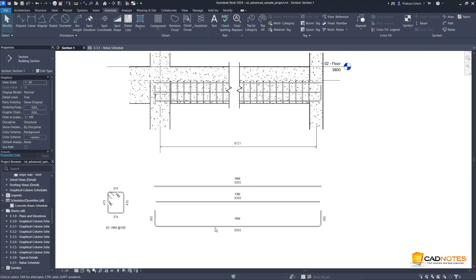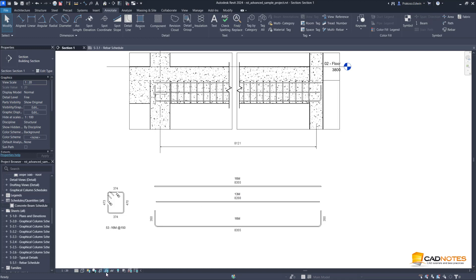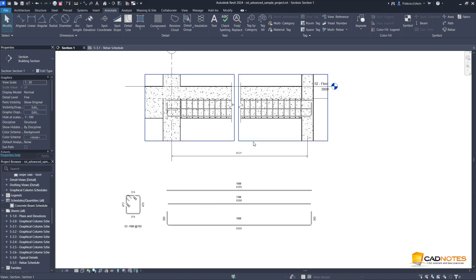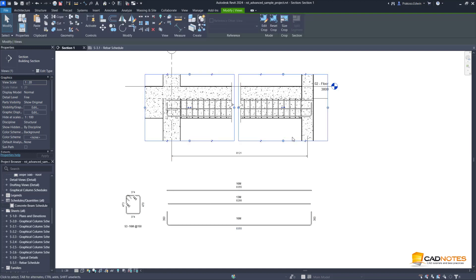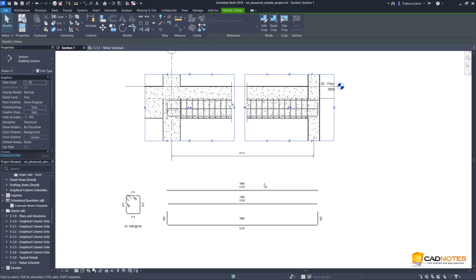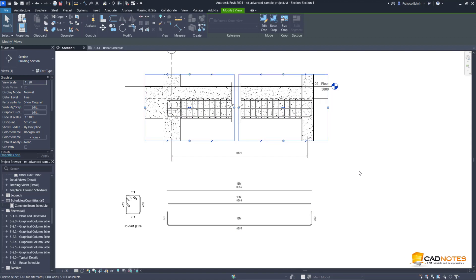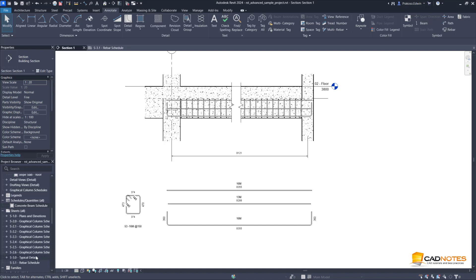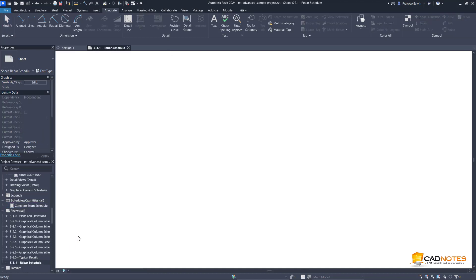We can place the detail outside of the crop region. As you can see here I have the provision here and I break the view also. This bending detail is outside of the view, so it doesn't matter. In fact, if we try to resize this it will also follow, so this is a good one.